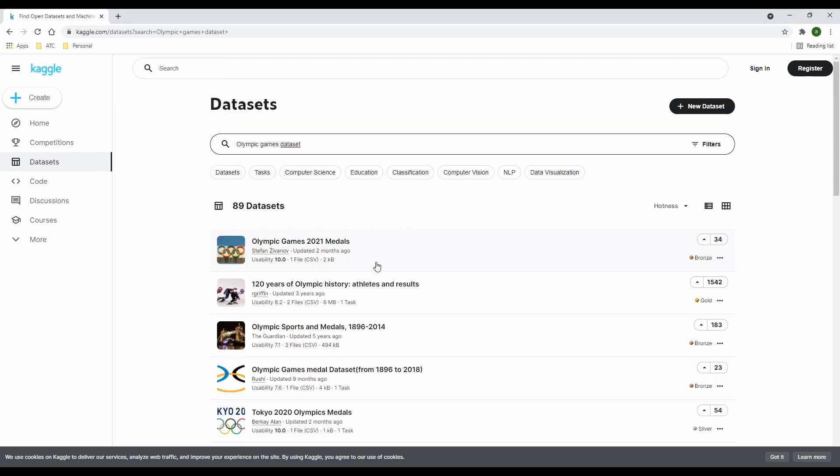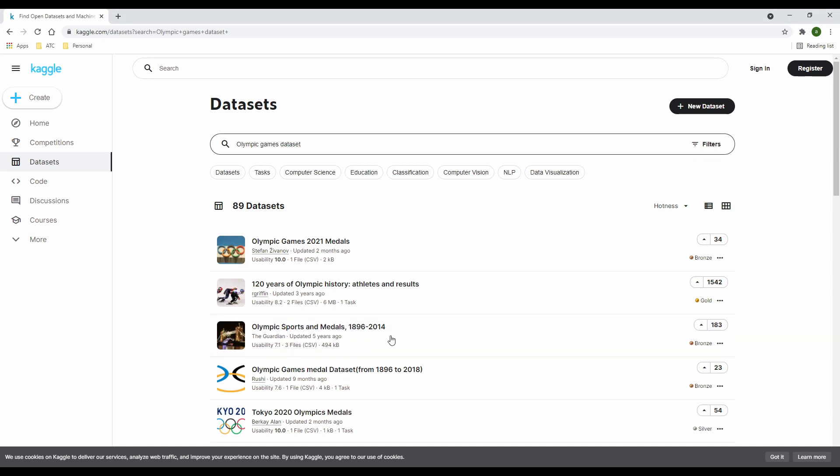Now, let's say you found an interesting data set you want to explore. In this case, I found the Olympic Games data set. This is the data we'll be working with in my next video.